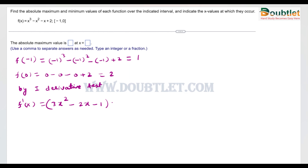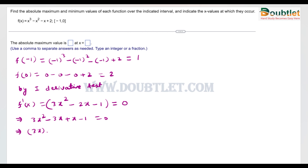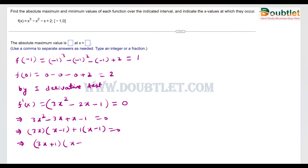To find the critical points, we set the derivative equal to zero. This is a quadratic equation, so we find its roots. We factor -2x as 3x + x, giving (3x + 1)(x - 1) = 0, which yields two critical points: x = -1/3 and x = 1.